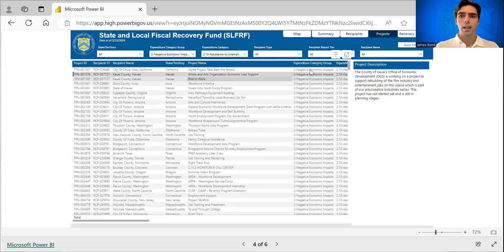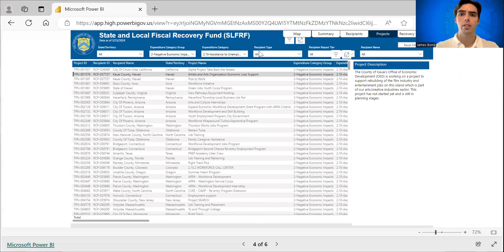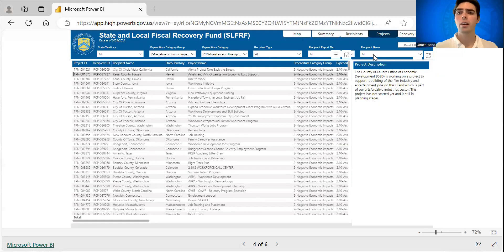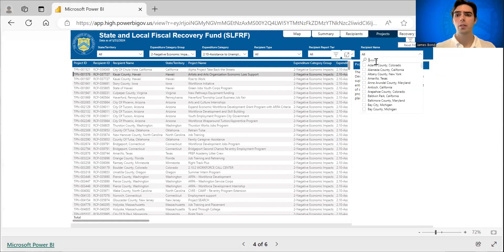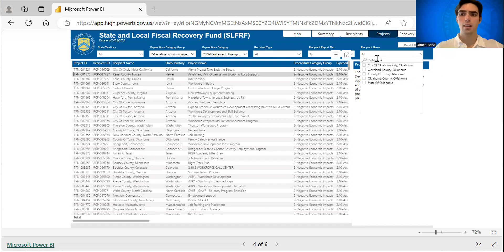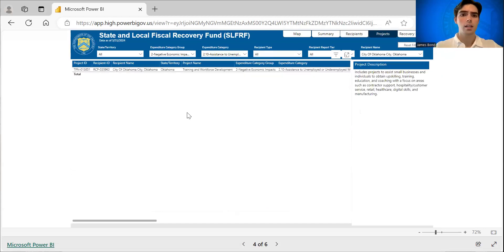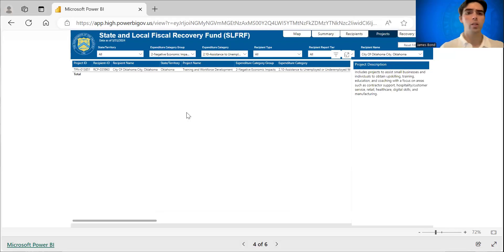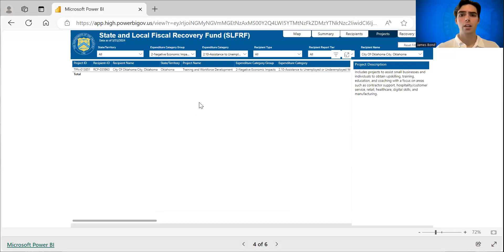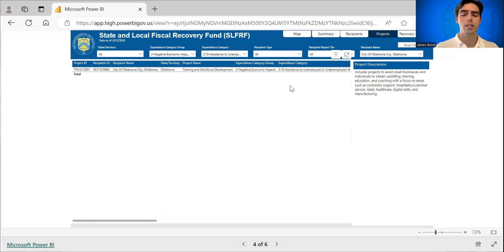Again, you can sort by state, territory, recipient type, recipient reporting tier, or specific recipient name. We're going to use Oklahoma City as the example again. Here you can see that they have reported one workforce project under this expenditure category 2.10.